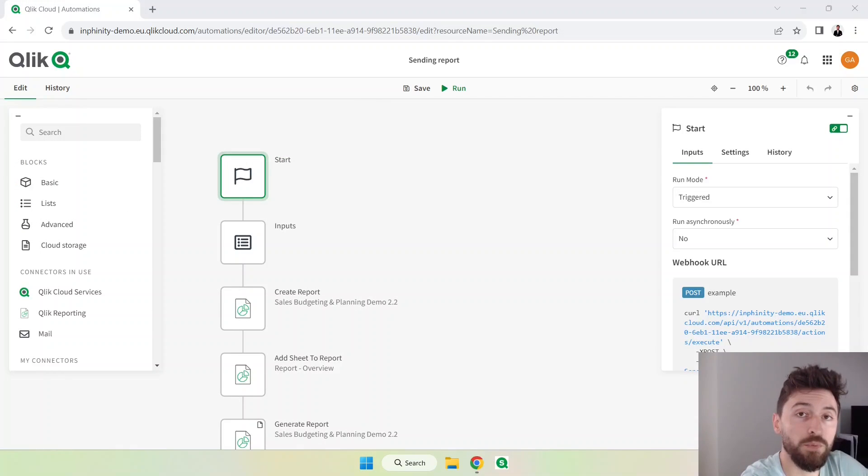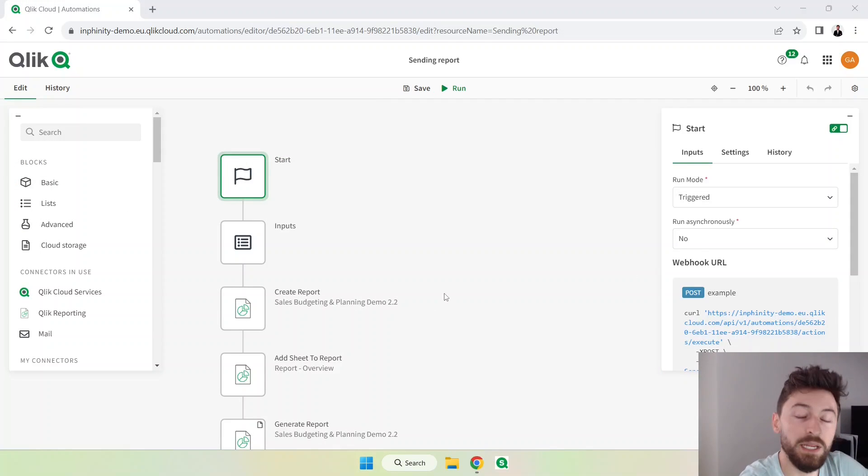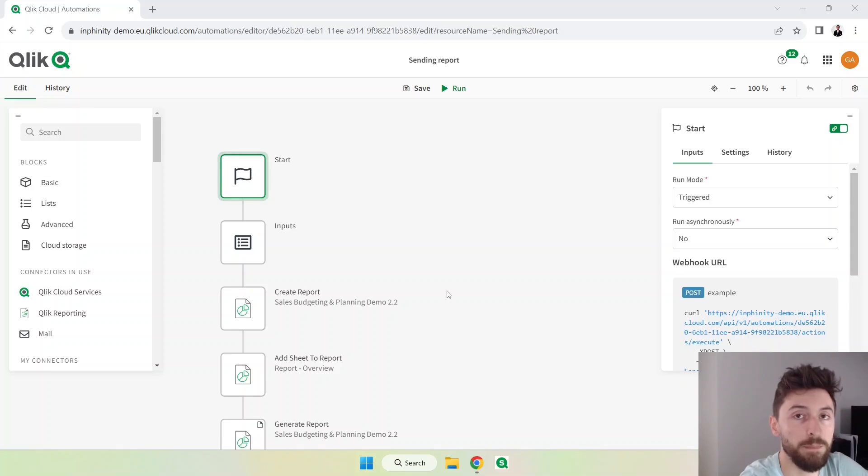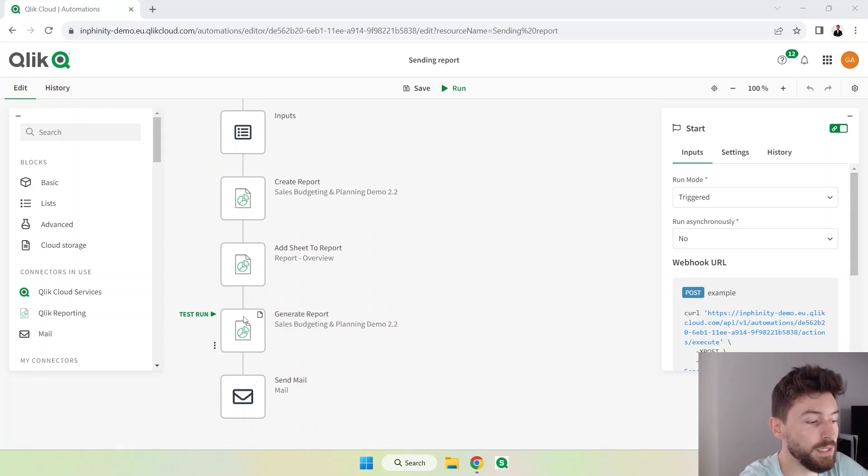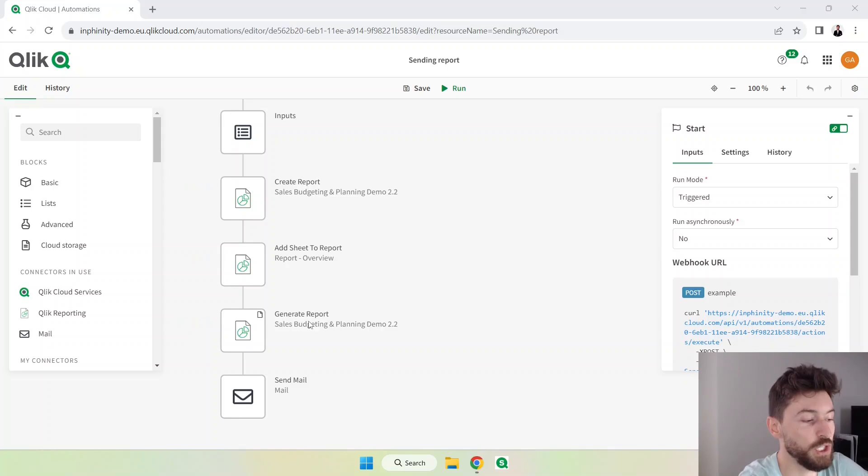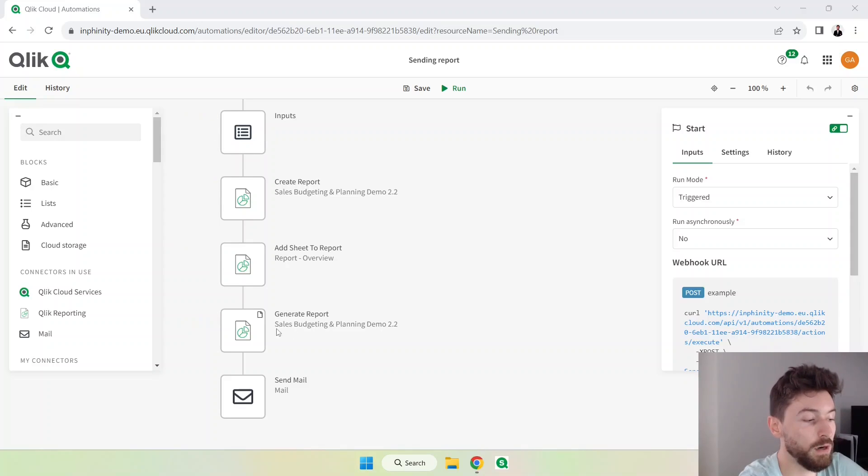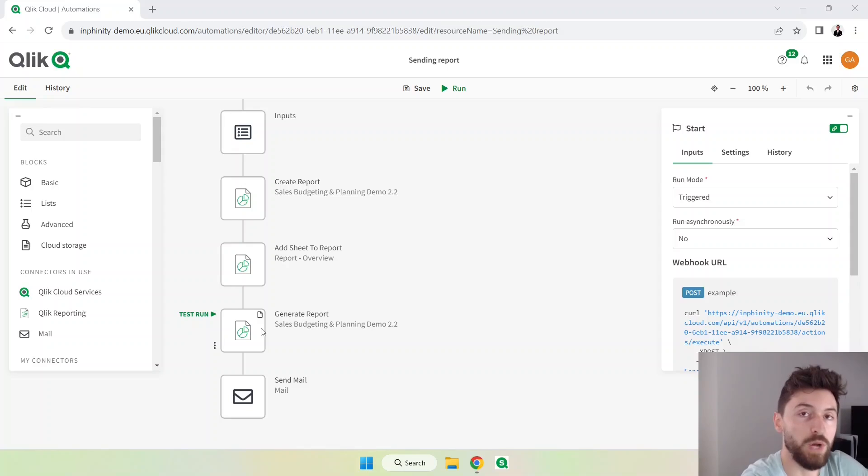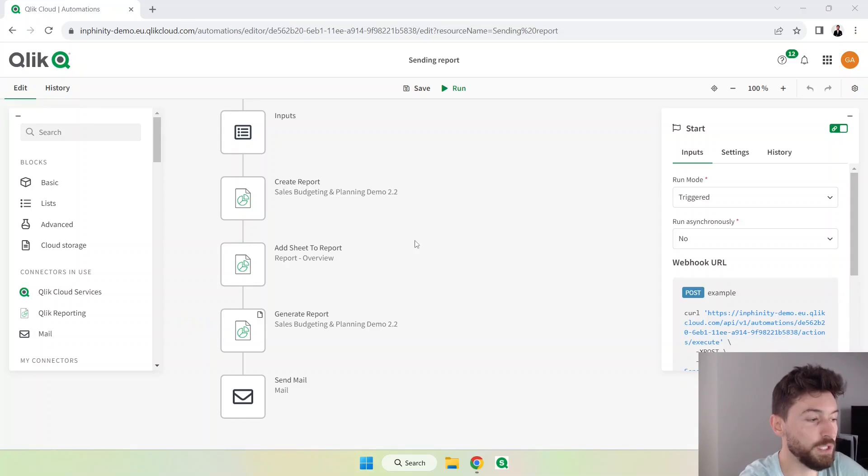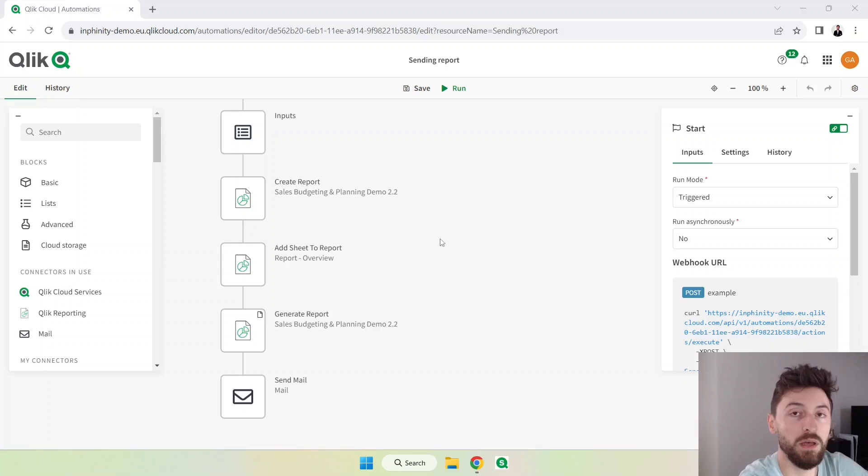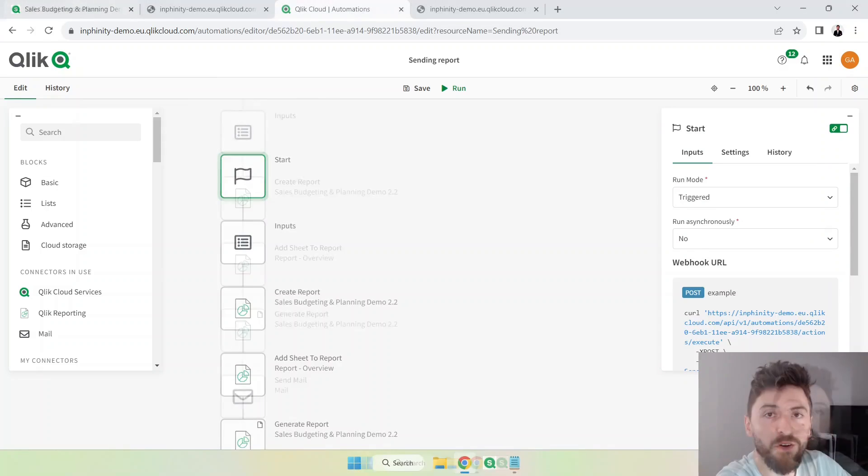There's one important point I almost forgot to mention. Normally the accounts have by default 100 reports per month, so you can run this, actually you can run this block which is the generate report 100 times per month. In this example I already consumed like four so this will be subtracted from my 100 limit. Actually for the tenant in general, so keep that in mind.